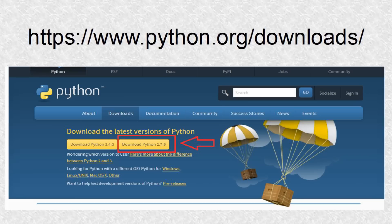Most Python code has been written for Python 2, and Python 3 is not compatible with it. A lot of Python code has been updated, but not everything. Music21 is compatible with Python 2.7.